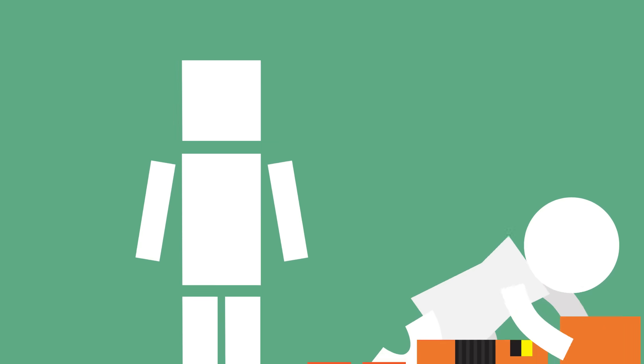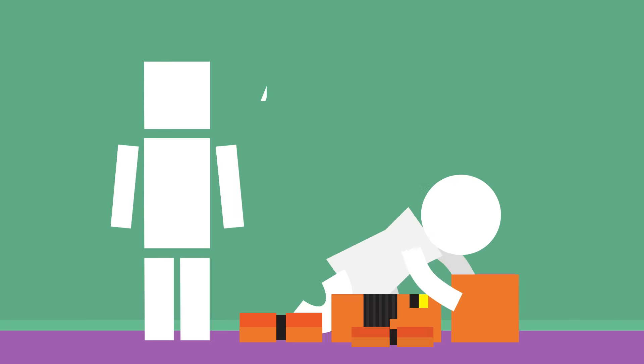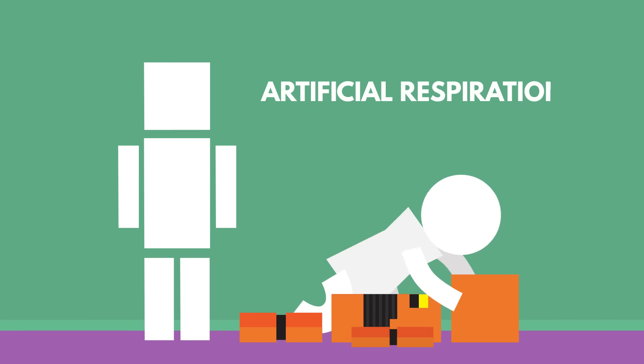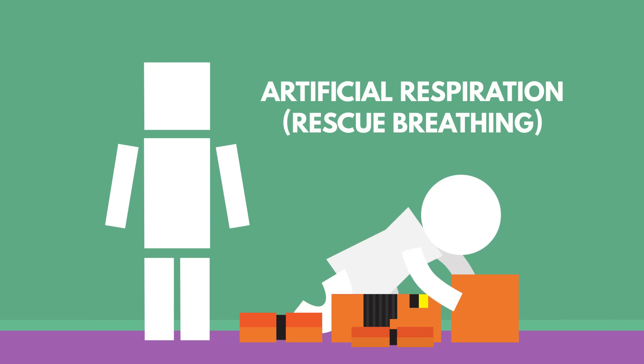Opioid overdoses don't have to be deadly, and there are things that can be done to help save the life of someone experiencing an overdose. A big thing is to get air into the person's lungs. If you know how to do it, you can perform artificial respiration, or rescue breathing, on the person until help arrives.